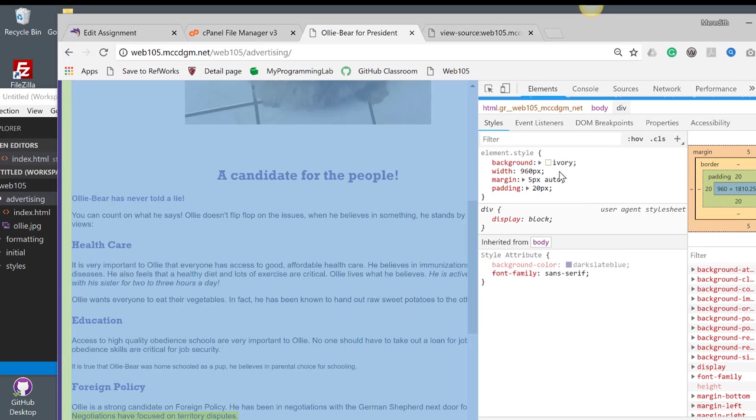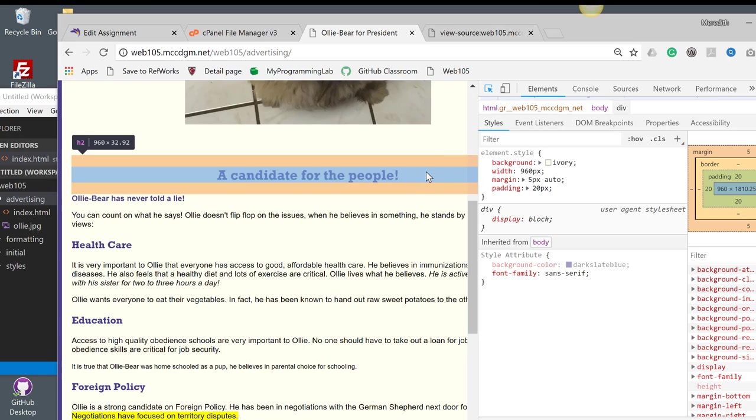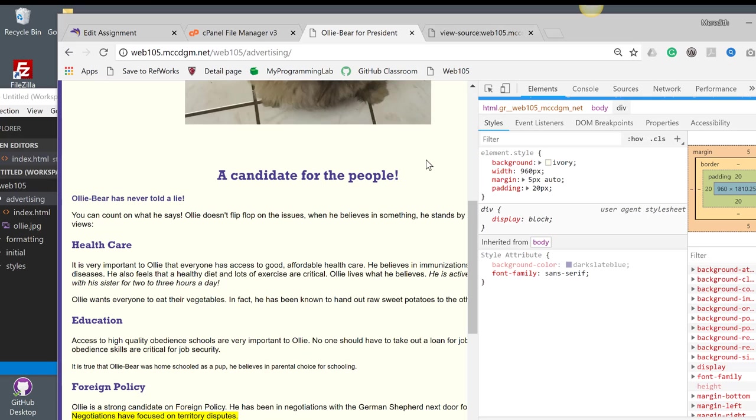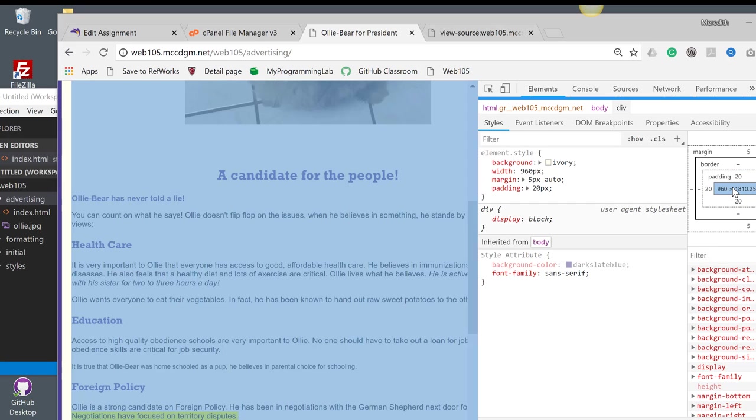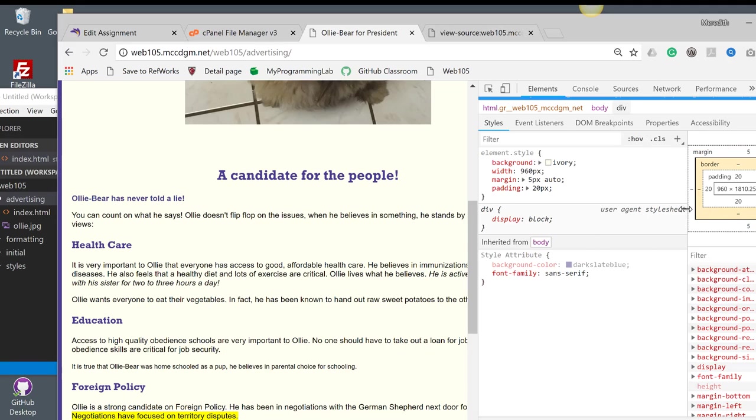You can check things like this by using the Inspect tab. So I can inspect the div here, and it'll show you. The content is here. Padding is 20 pixels on the side. You can see it's highlighting green as I grab it. Border doesn't exist. And the margin is 5 pixels top and bottom, and then auto on the side, which centers it.